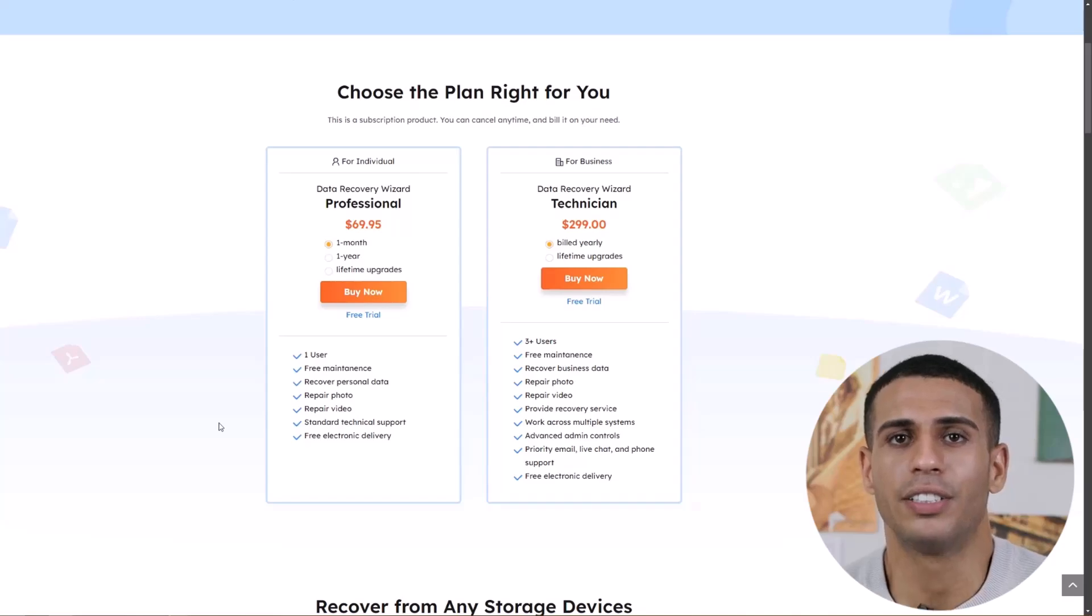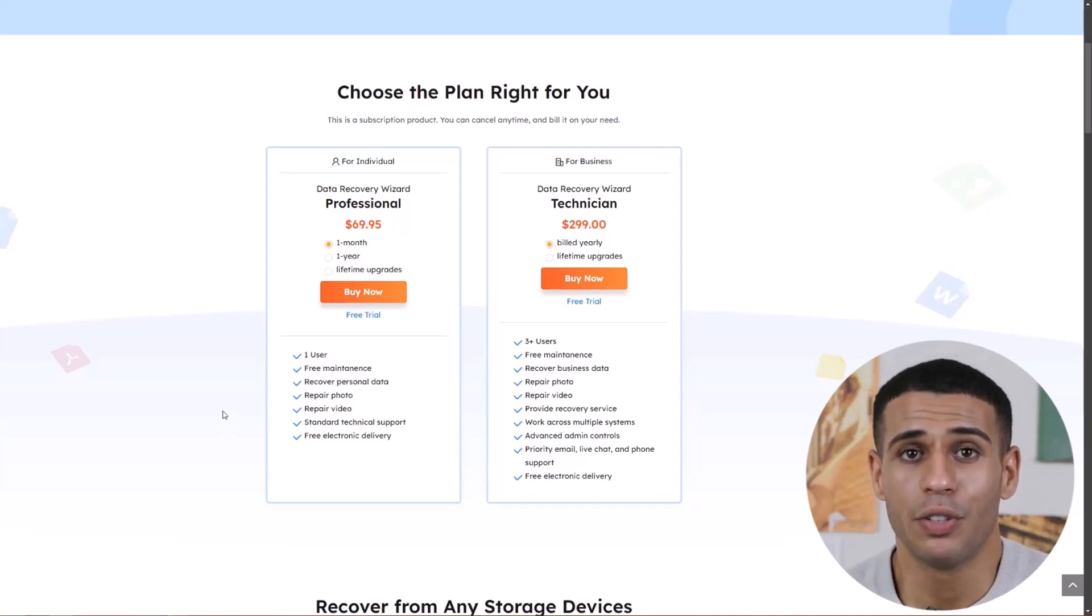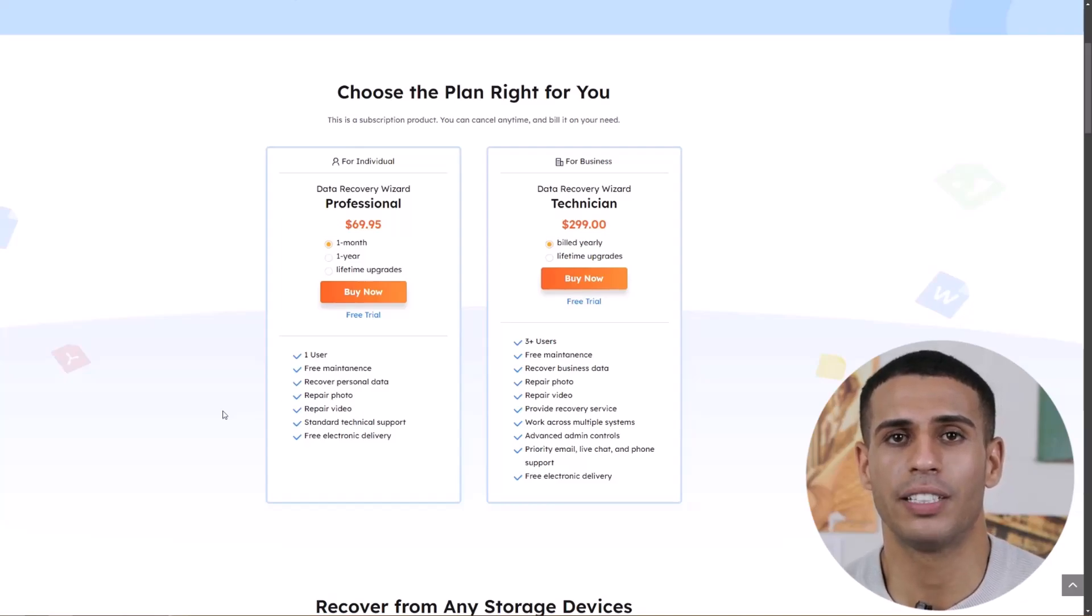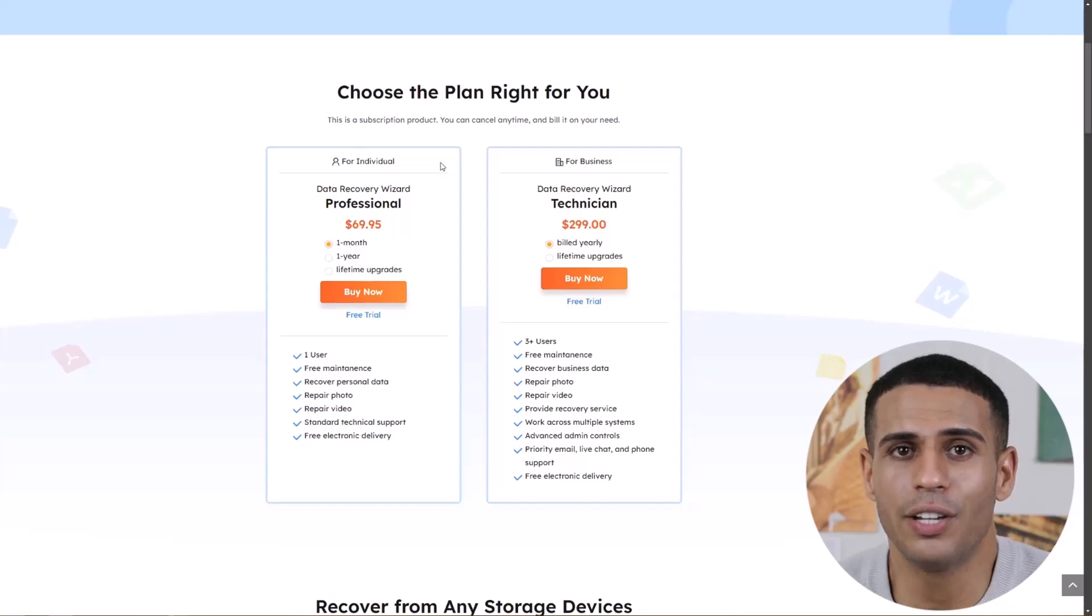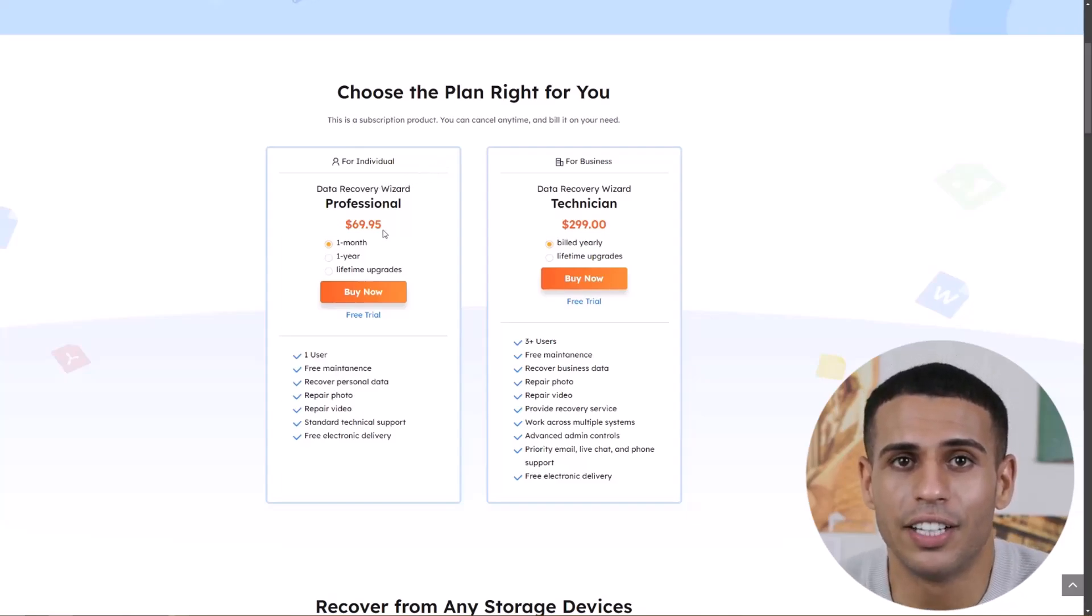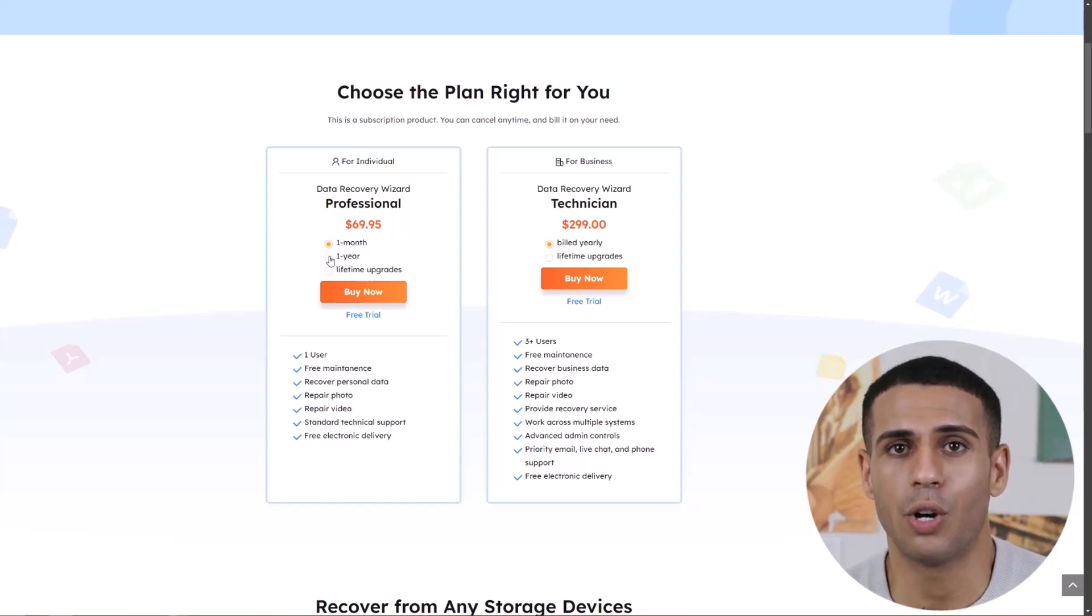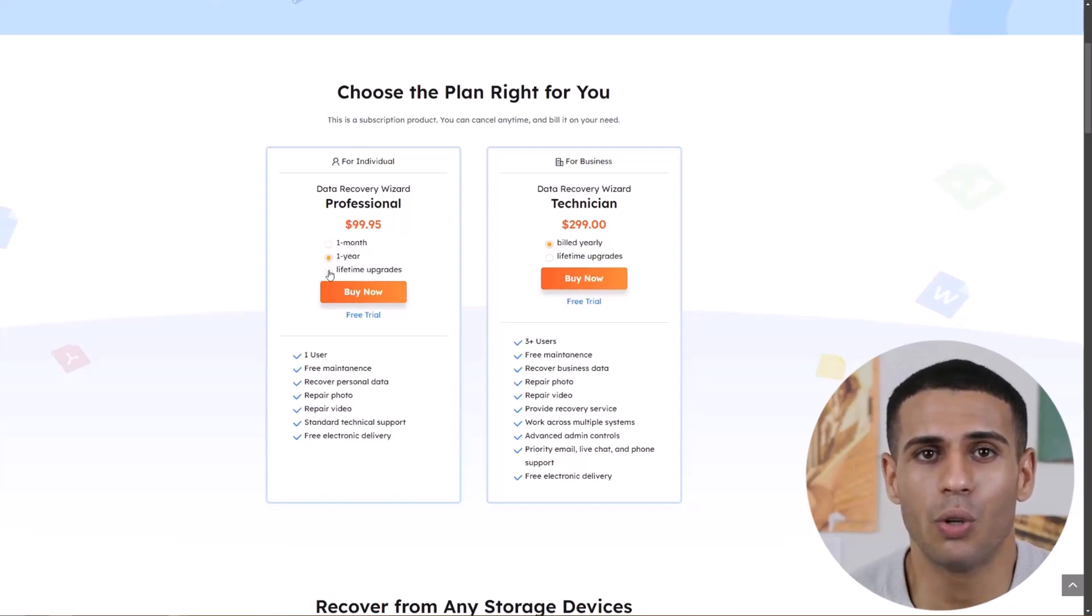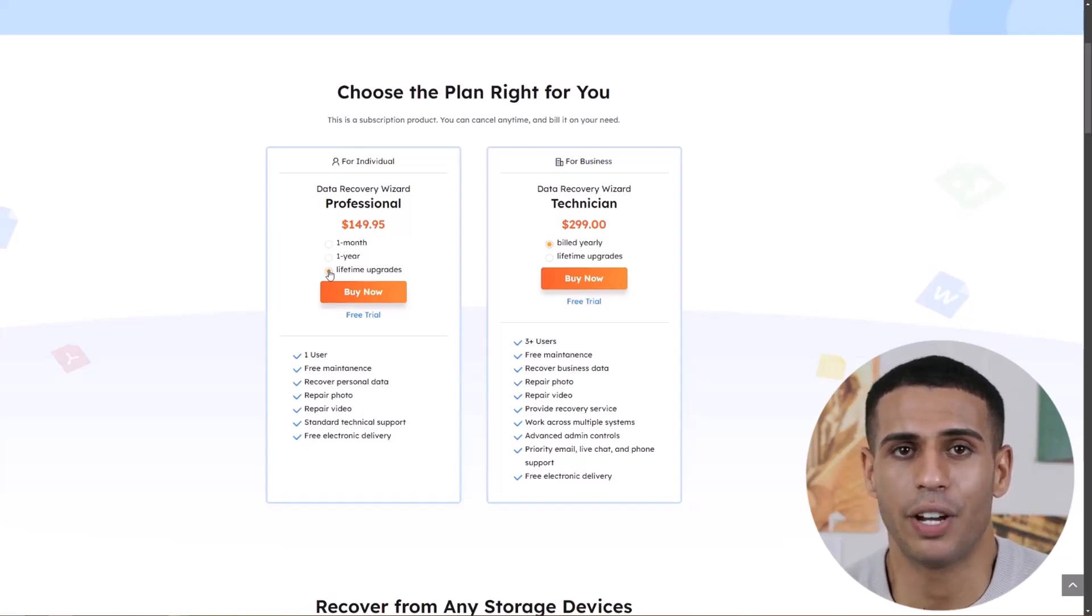Now let's discuss pricing. While the trial version allows you to only preview recovered files, unlimited data recovery requires a paid plan. EaseUS offers several options. For individual users, there's a one-month license at $69.95, a one-year plan at $99.95, or a lifetime license for $149.95.